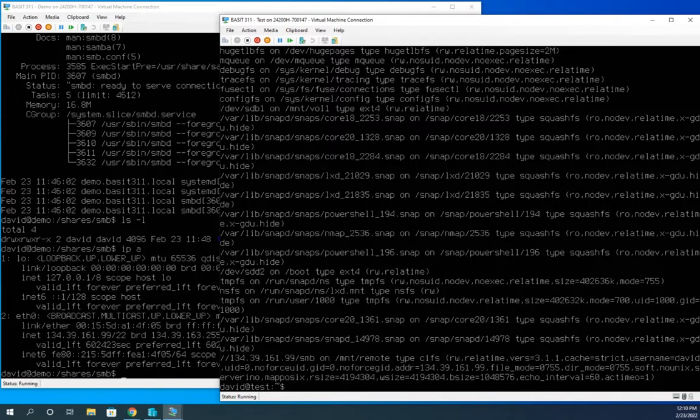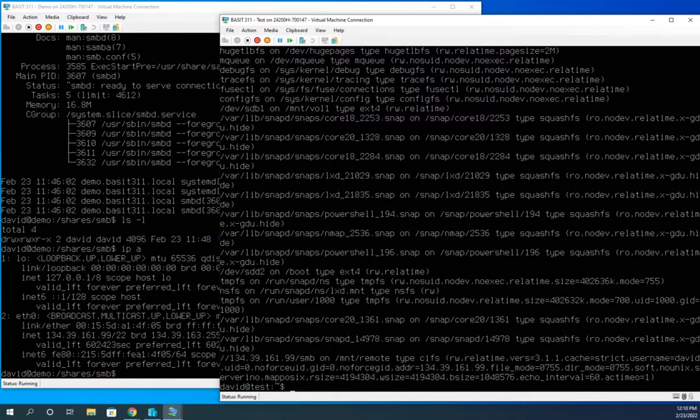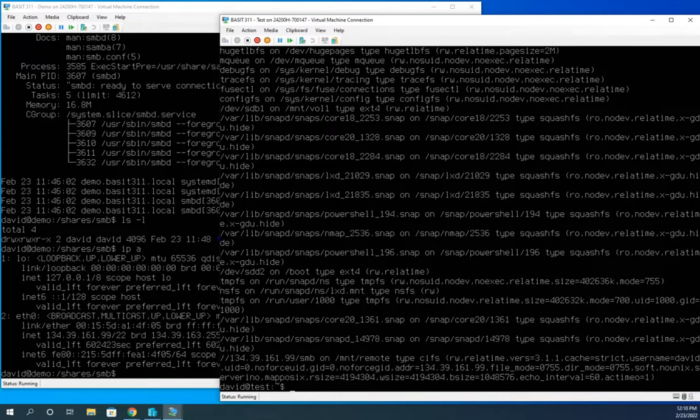And all right. So those are all of our settings. And if you look there, you'll even see the file mode, the directory mode. You'll see some of the settings that we set in our previous video when we configured the SMB server.